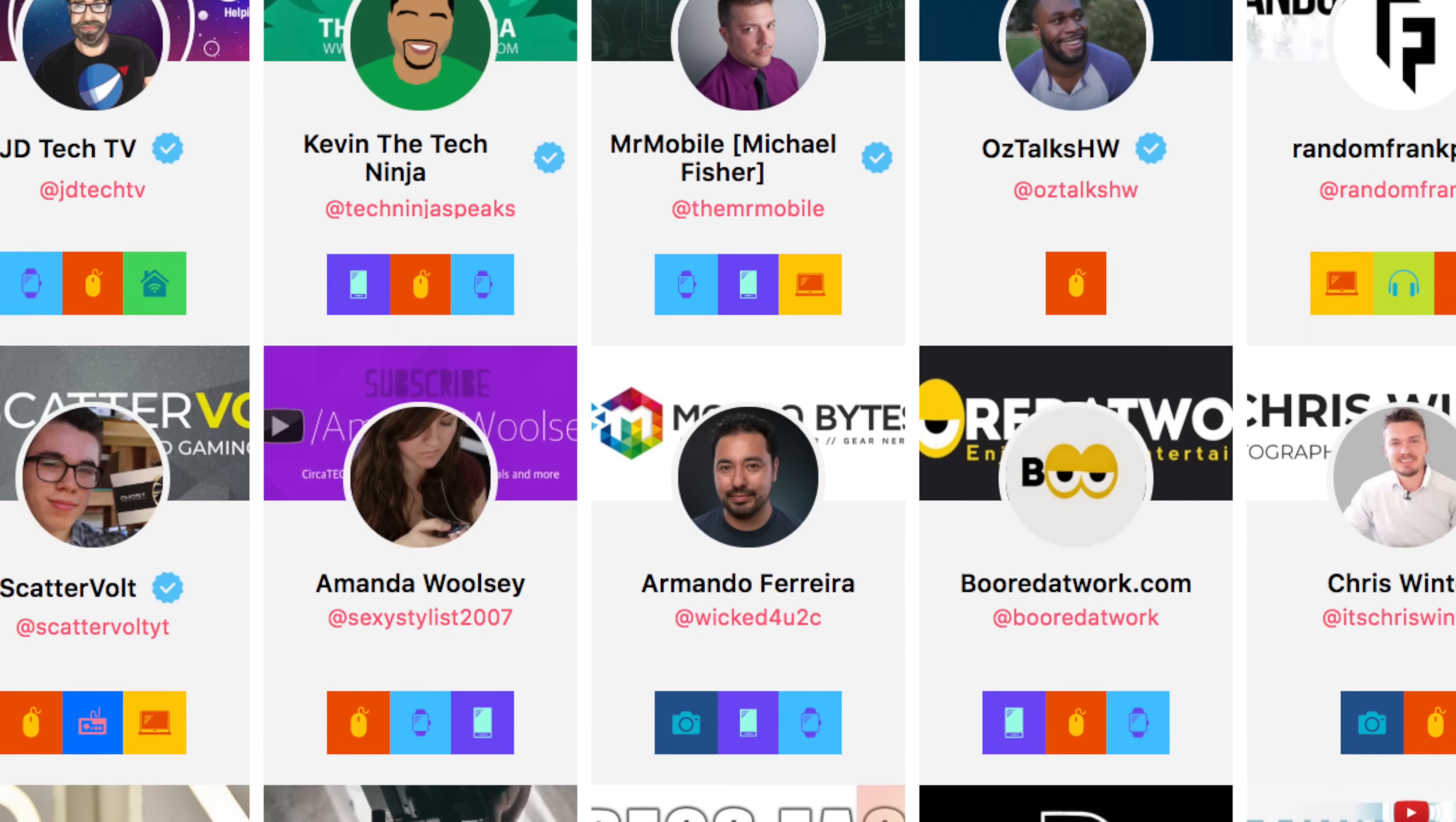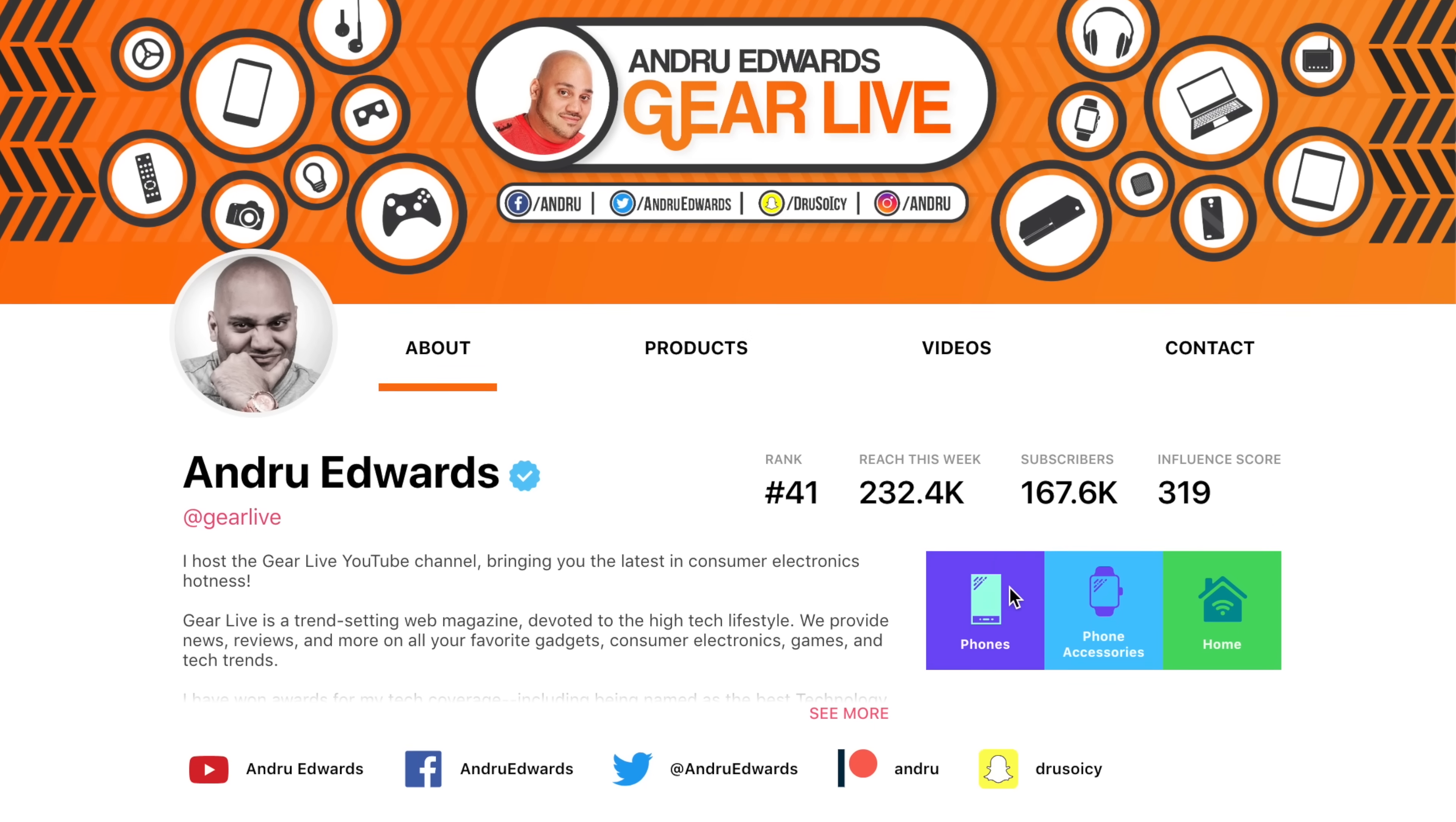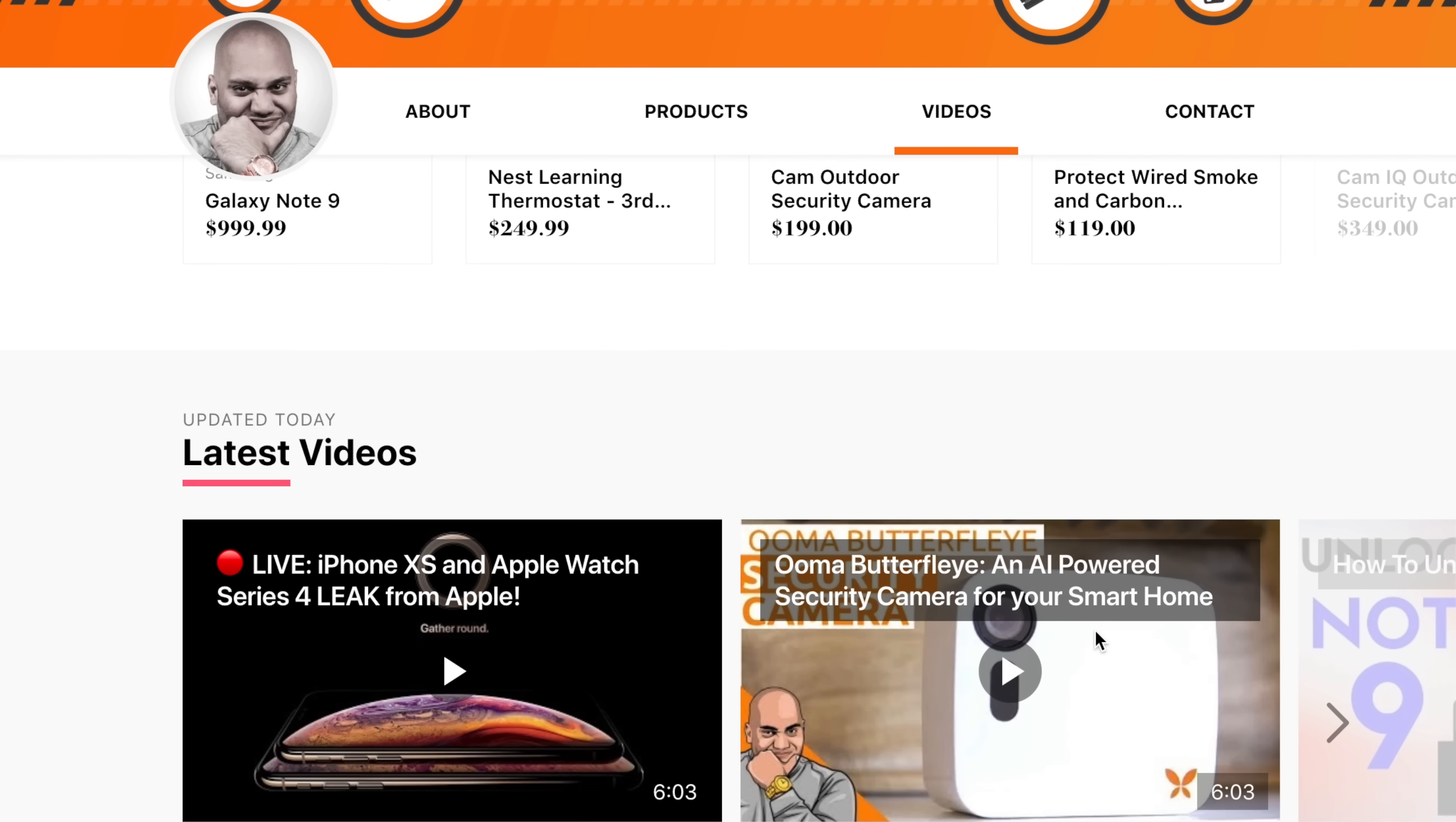Now before we move on to the last two apps in this list, I want to tell you more about the sponsor of this video, Unboxed. Unboxed gives you a place on the web to connect with their favorite tech creators. As an example, here you can see my profile, which tells you a little bit about my channel, shows you the products I've been talking about recently, displays the newest videos I've published, and even pulls in my social media content as well.